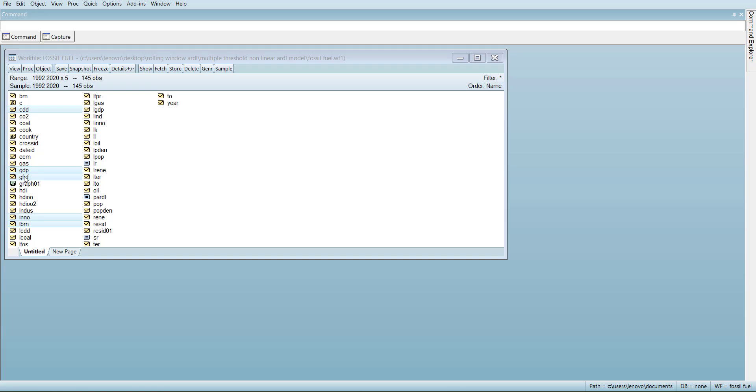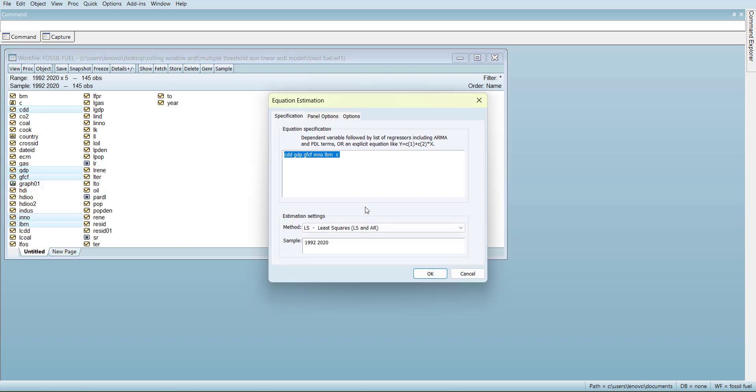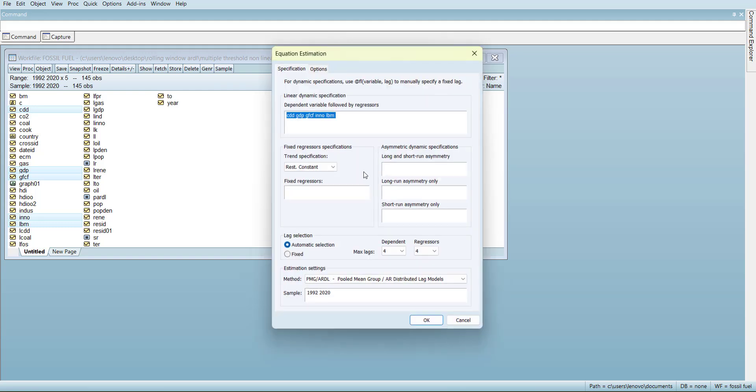I will run with an example of panel data of five countries from 1992 to 2020. I will open up as an equation so the variables are already selected. I will go in panel ARDL.